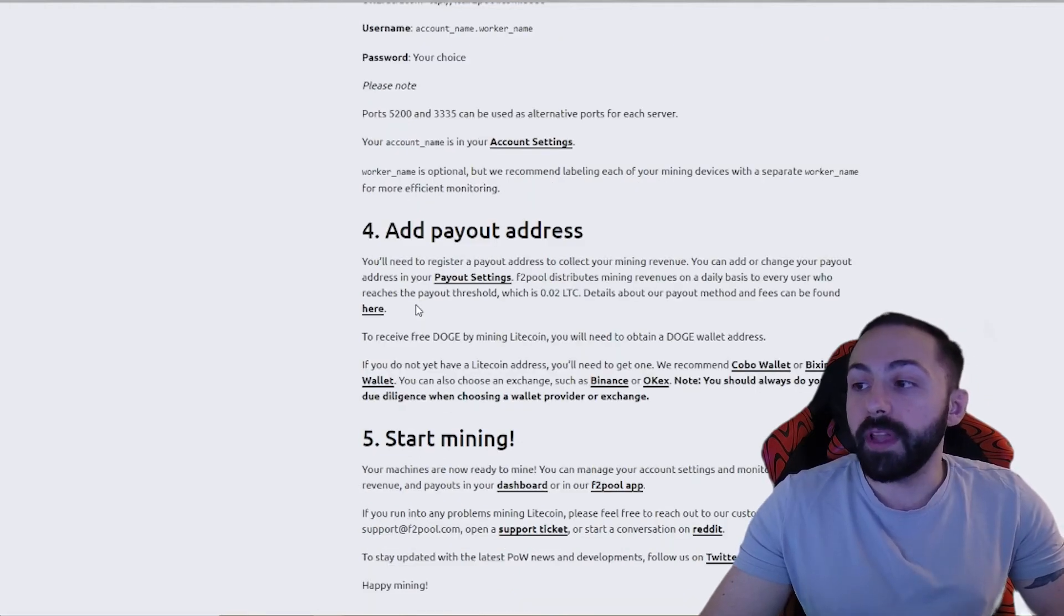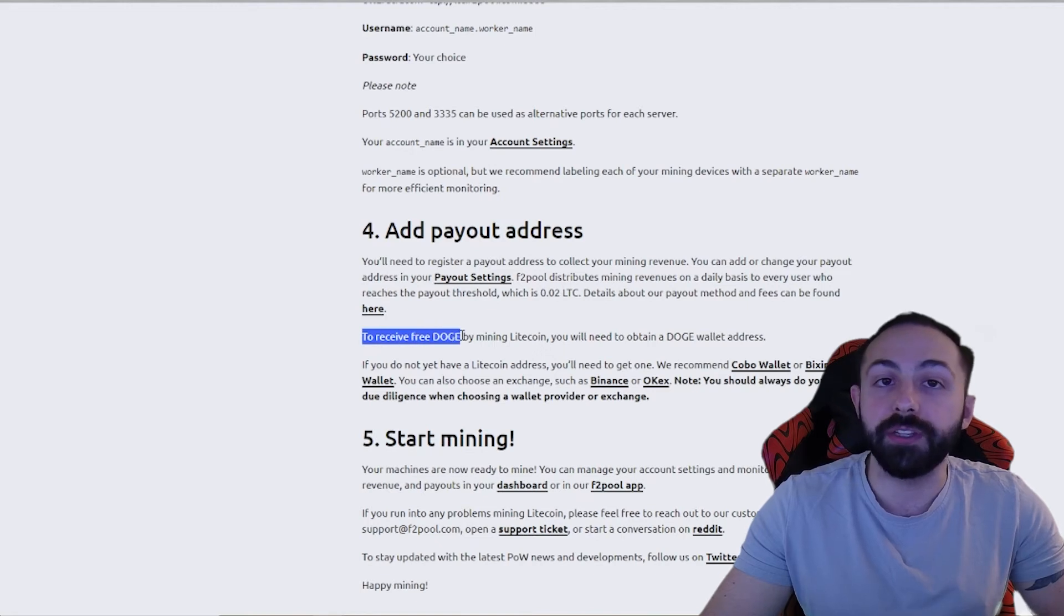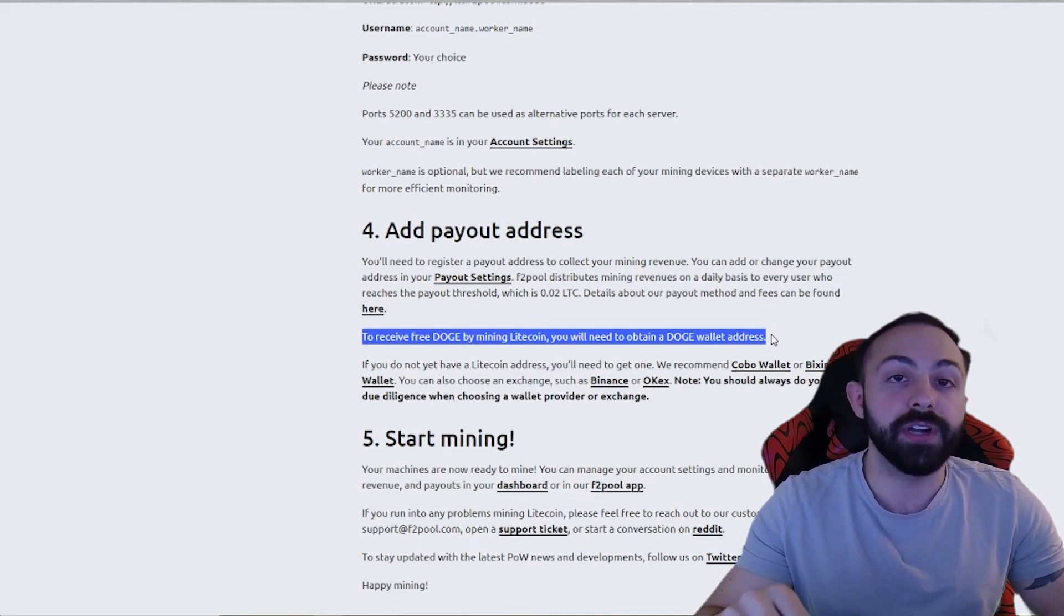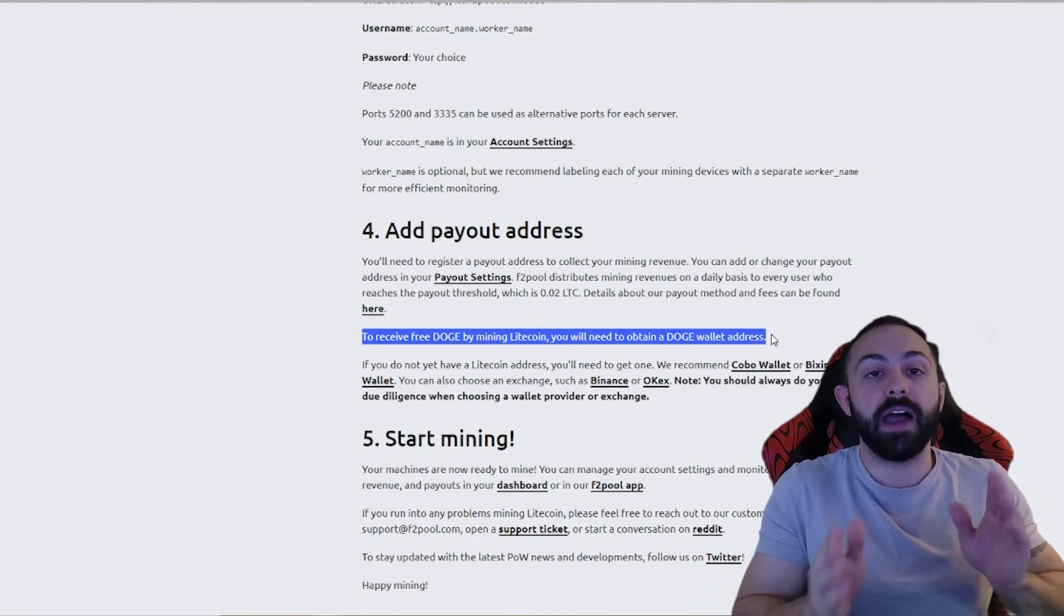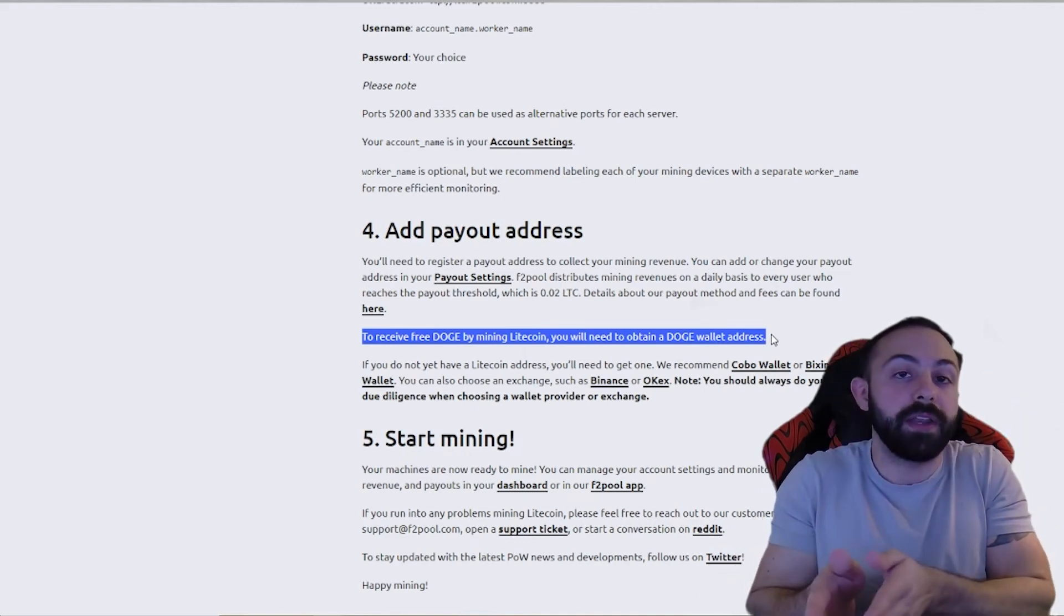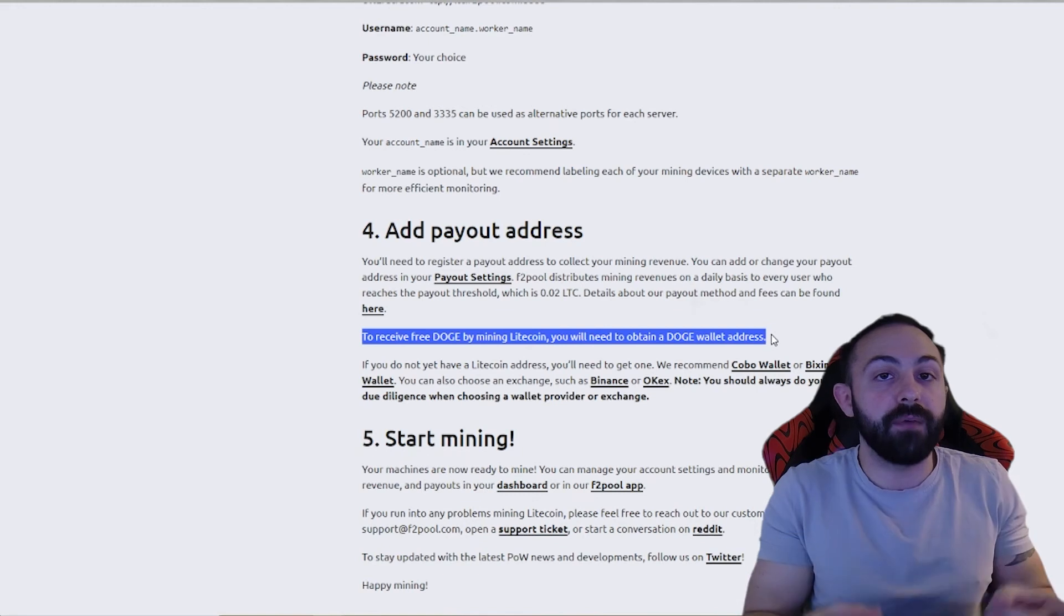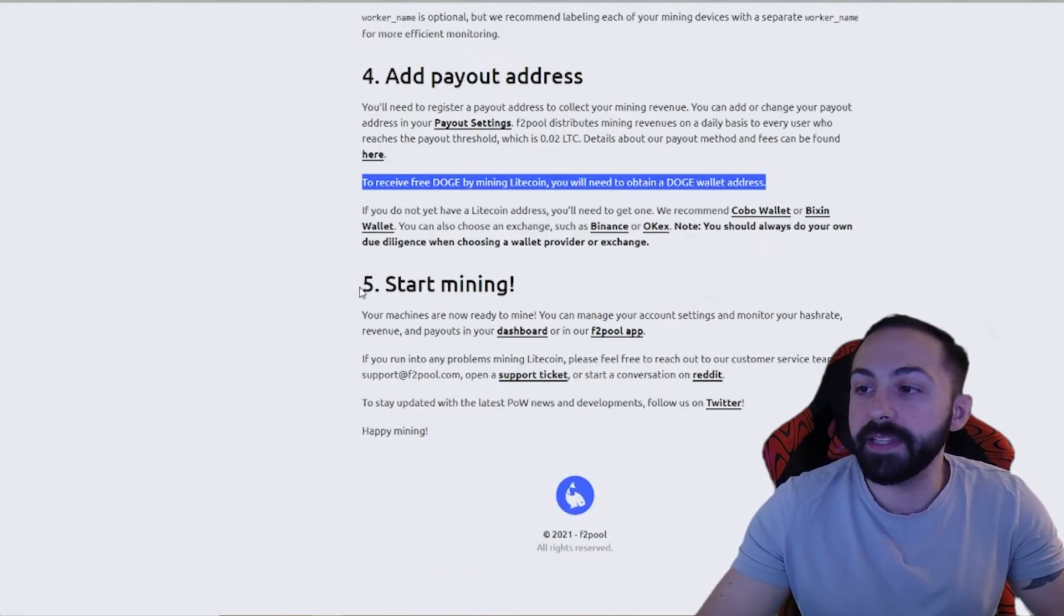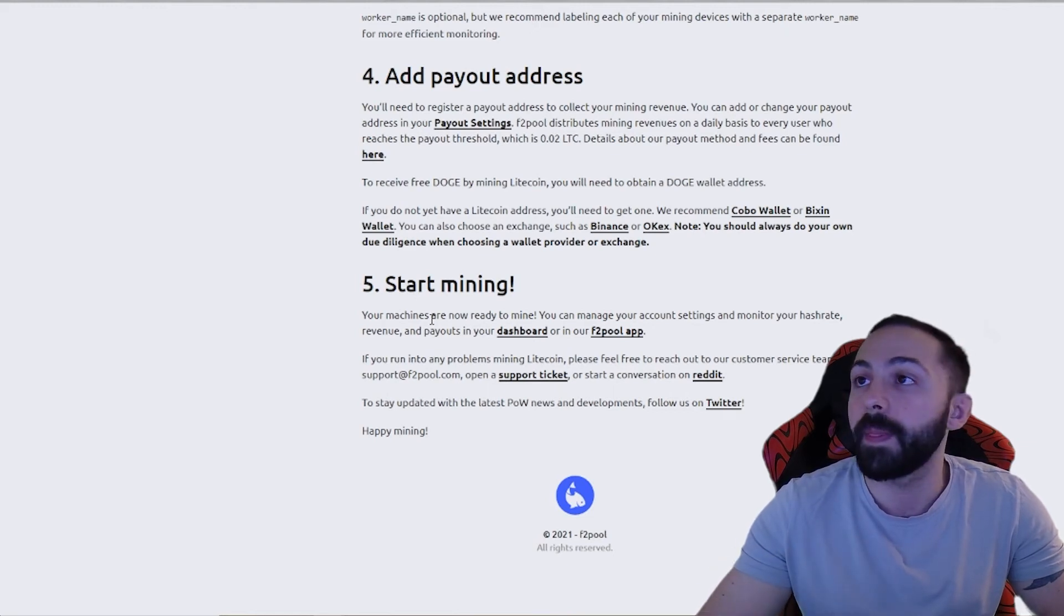For Litecoin, as I mentioned before, you can merge mine Dogecoin, and for that, all you'll need to do is set up the wallet address that you want your Doge to be sent to. So you'll have your wallet address for your Litecoin, and then your wallet address for your Dogecoin, and then that way you're merge mining the two coins and getting payouts on both. And then that's as simple as it is, you can just start mining right away.